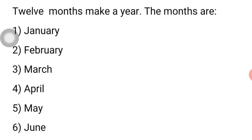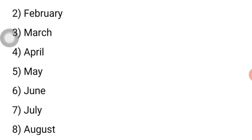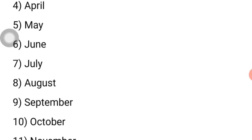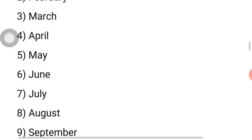January is the first month of the year. February is the second month of the year. March is the third month of the year. April is the fourth month of the year. May is the fifth month of the year. June is the sixth month of the year. July is the seventh month of the year. August is the eighth month of the year. September is the ninth month of the year. October is the 10th month of the year. November is the 11th month of the year, while December is the 12th and the last month of the year.